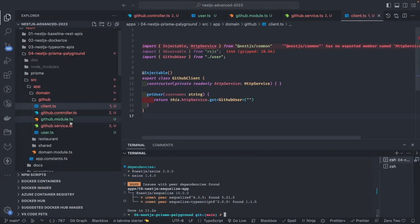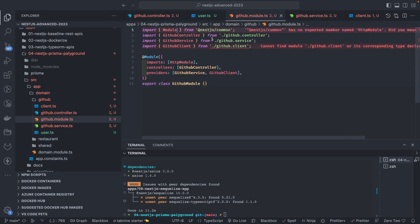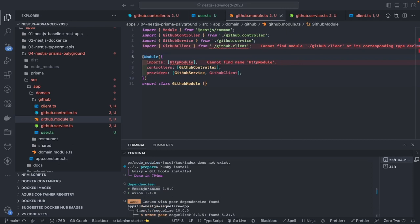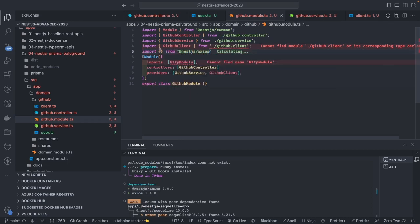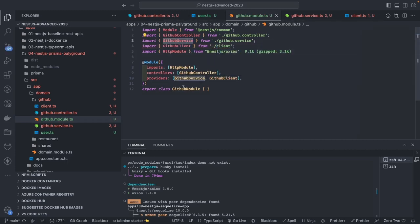We can configure the HTTP module with timeouts and other options. From the GitHub module, we import `HttpModule` from `@nestjs/axios`. This is how our main module looks. The GitHub module imports `HttpModule`, declares the GitHub controller, and provides the GitHub service and GitHub client.